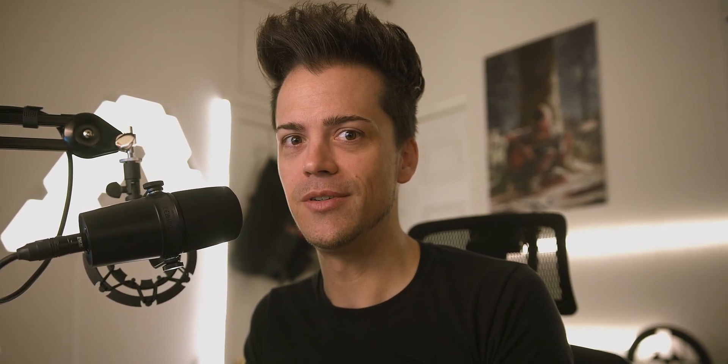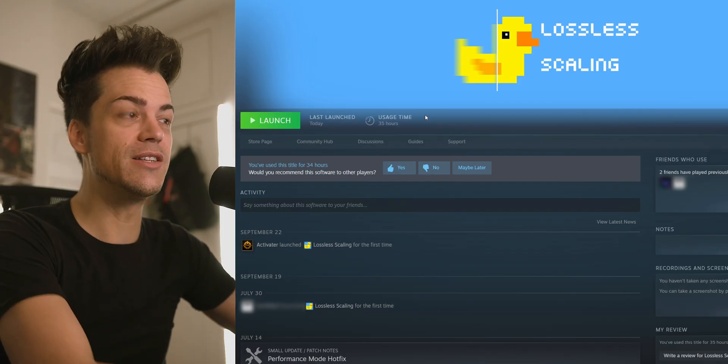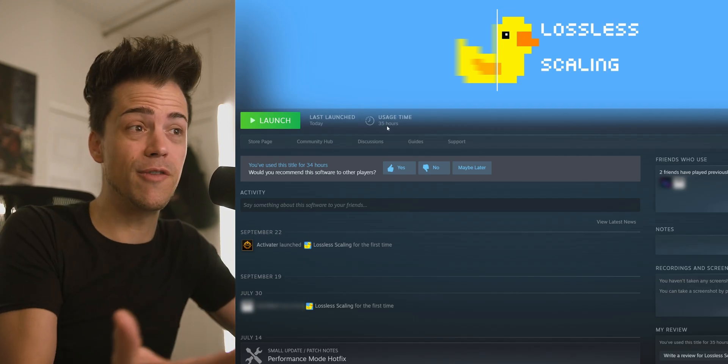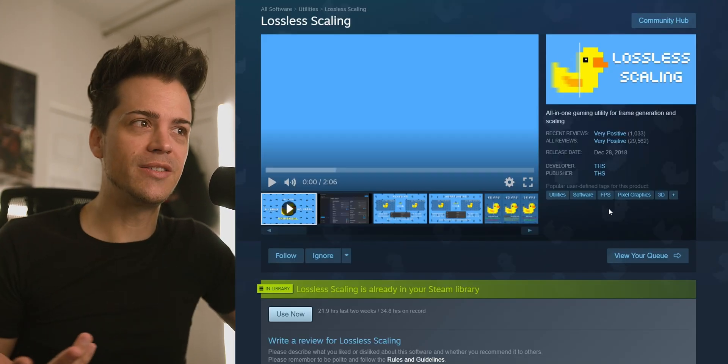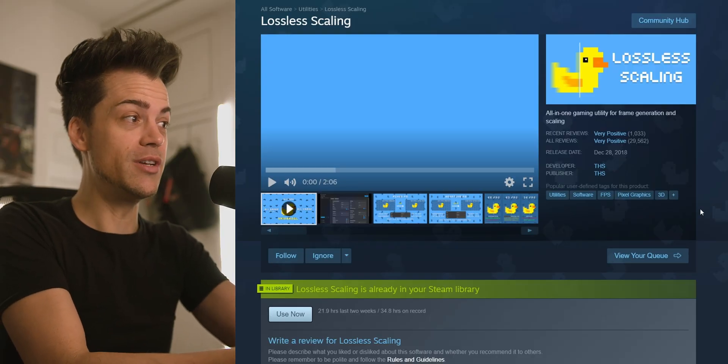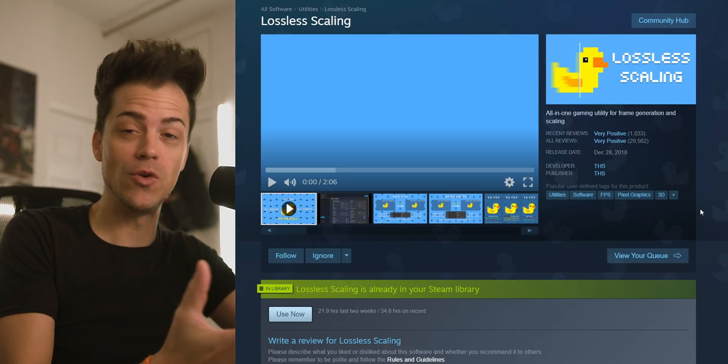A little bit of a caveat — it's a little finicky and weird, but it works. It makes you see more frames, but it's like blending and making more out of other frames. This here is lossless scaling. You can already see that I've used it for 35 hours. If you don't know what lossless scaling is, it's essentially an all-in-one utility for frame generation and scaling.